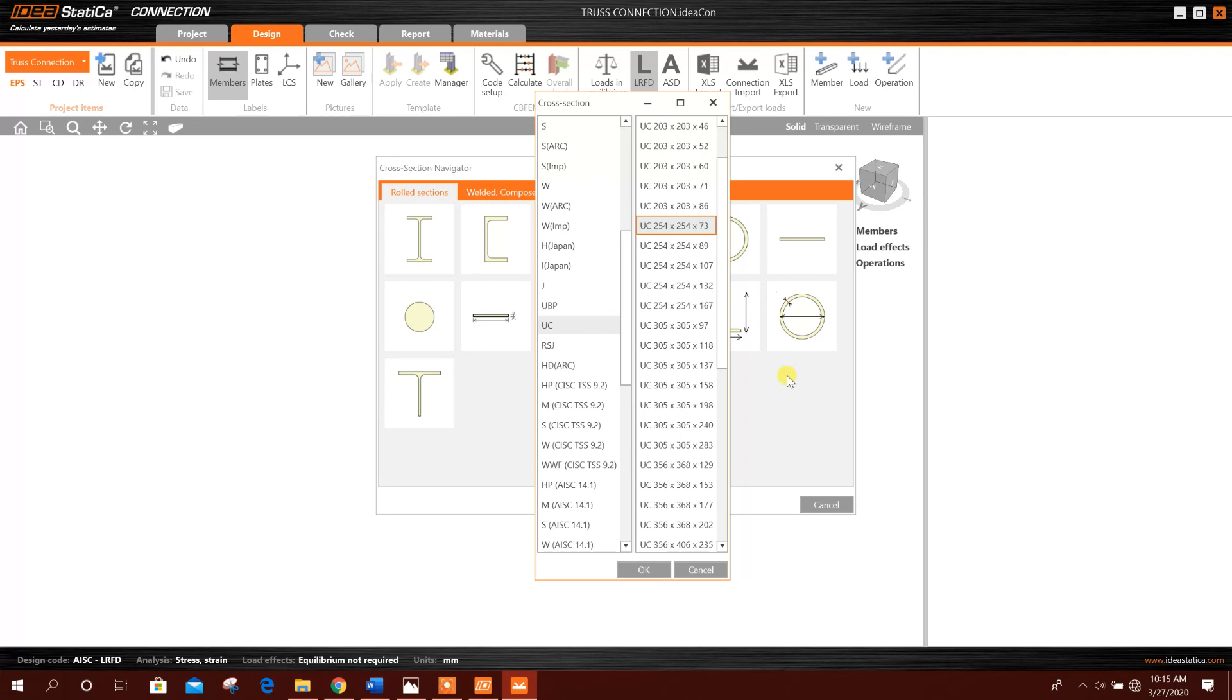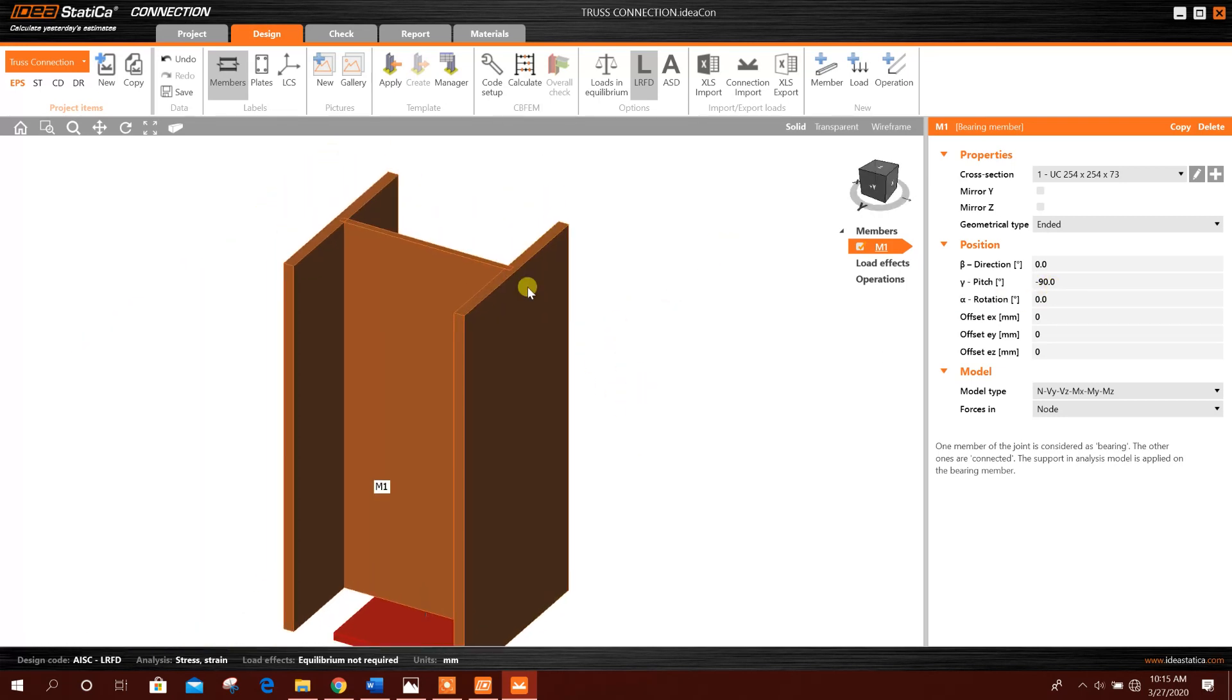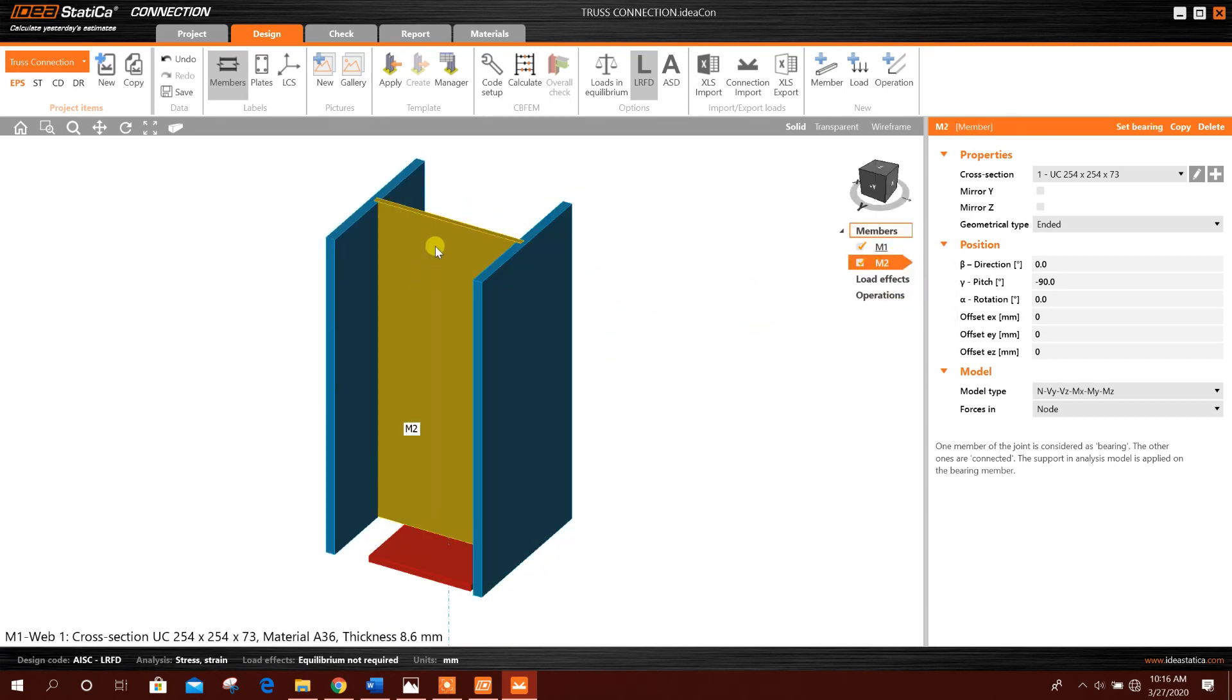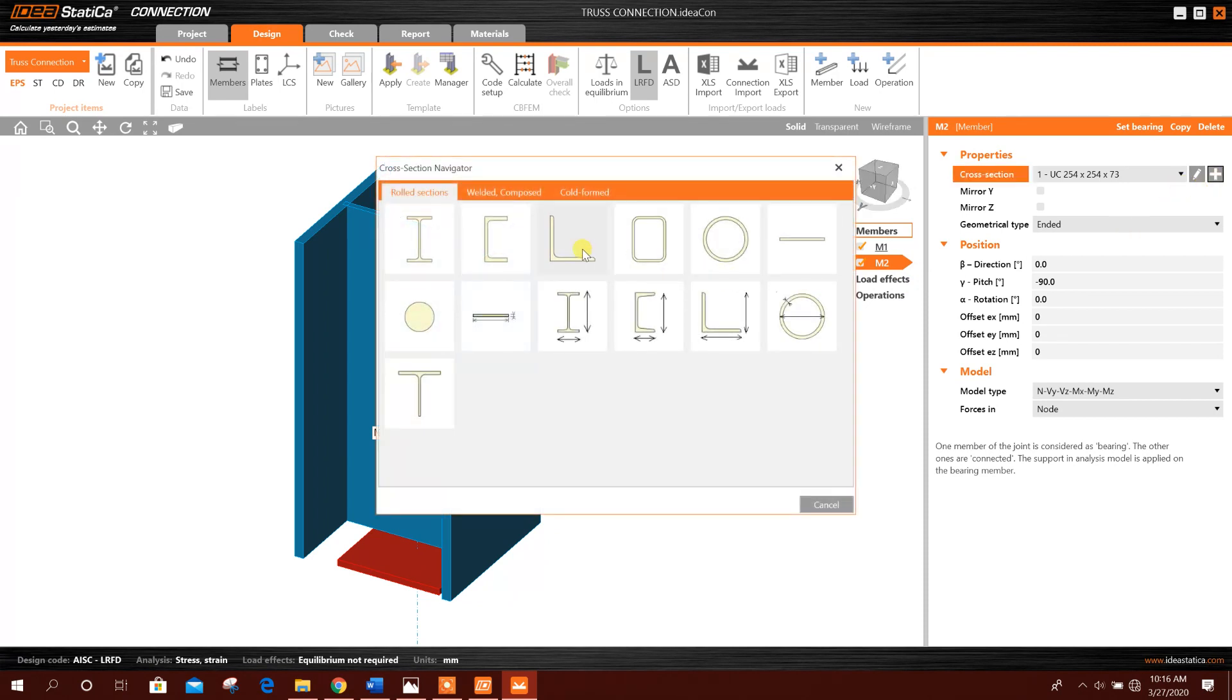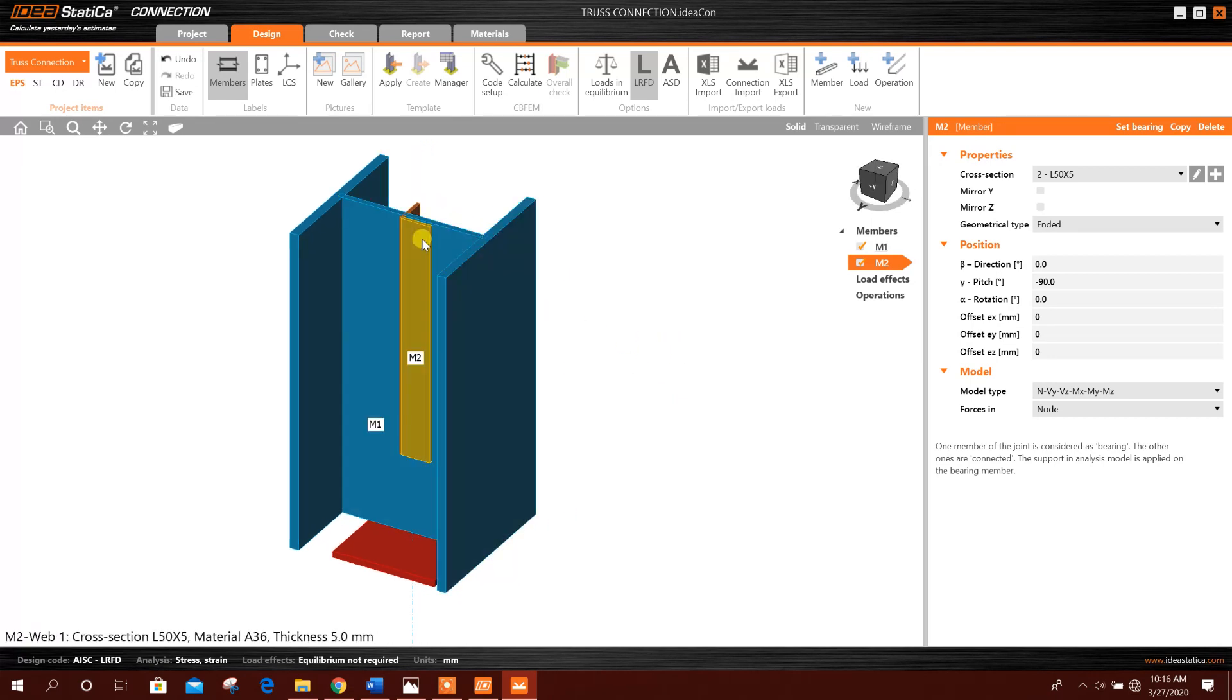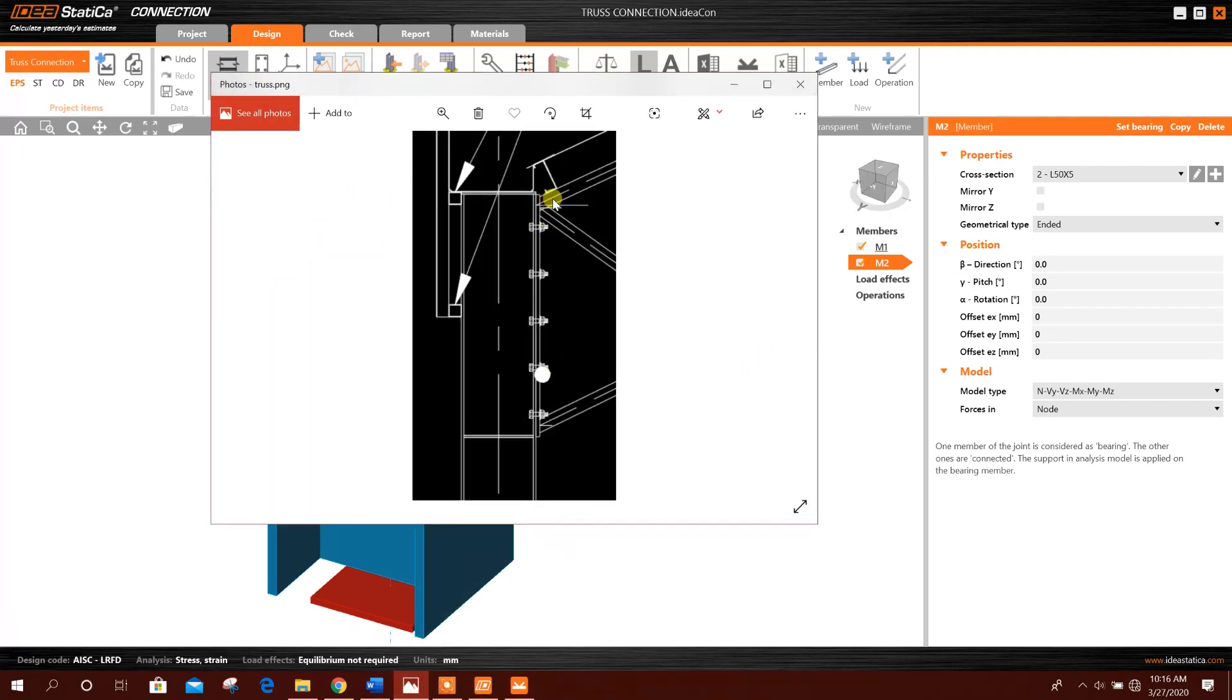Now we will add a new member, I-section. We will go for UC section 254 by 254 by 73, for example. This angle we will give minus 90 degrees as it is a column in vertical alignment. Forces here we will provide in node. Now we will add another member. Here it is adding the same member with the same property, that's why it is overlapping. So now we will change the section, add angle section, L member 55.